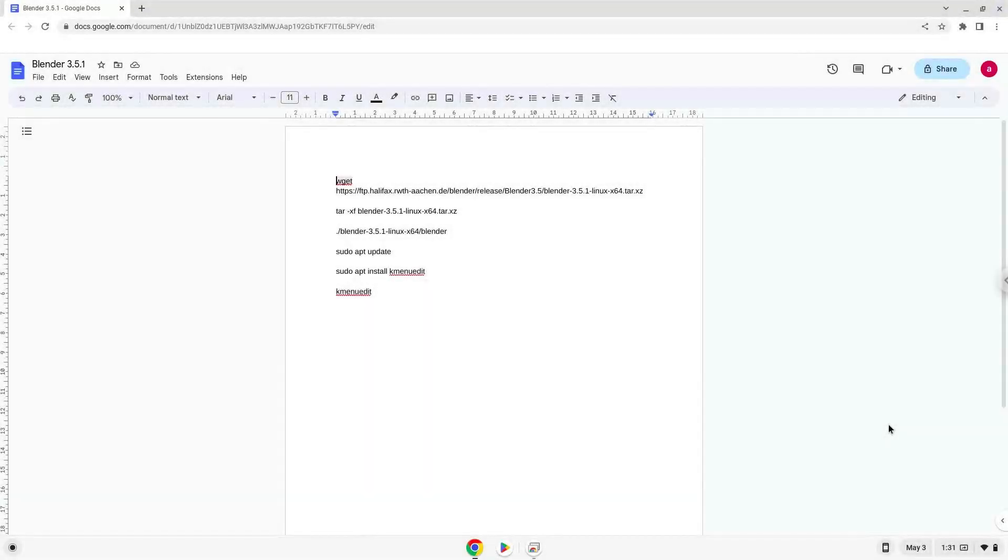Hello. Today we are looking at how to install Blender 3.5.1 on a Chromebook.